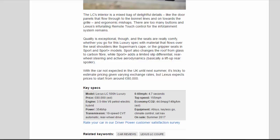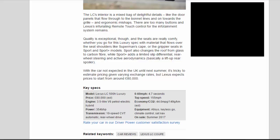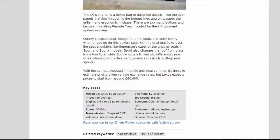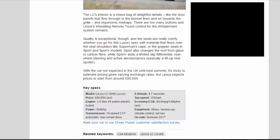Sport also changes the roof from glass to carbon fiber, while Sport+ adds a limited slip differential, rear-wheel steering and active aerodynamics—basically a lift-up rear spoiler. With the car not expected in the UK until next summer, it's tricky to estimate pricing given varying exchange rates, but Lexus expects prices to start from around £80,000.